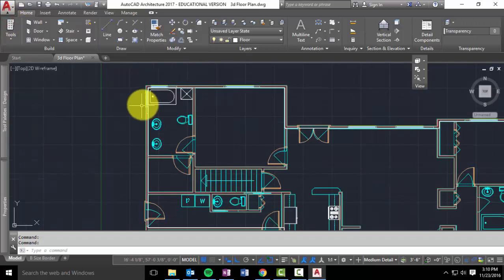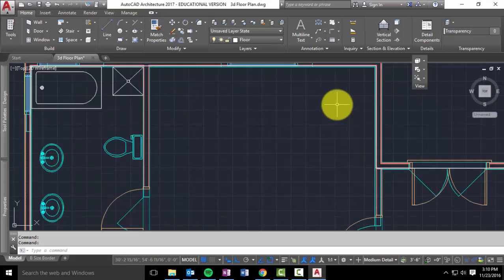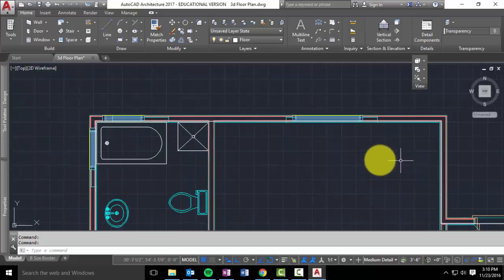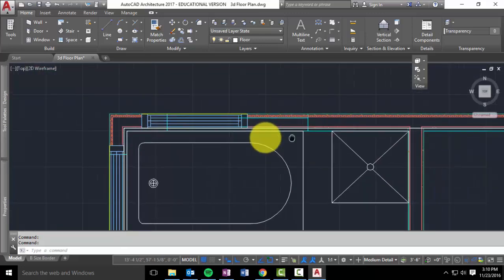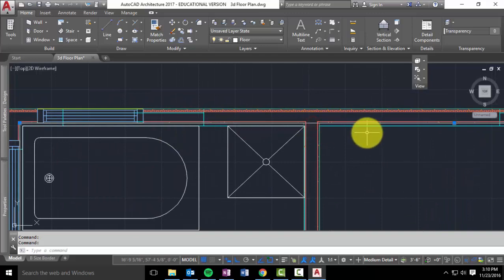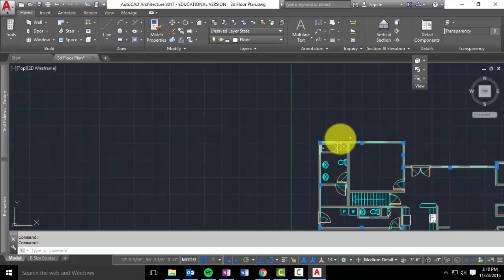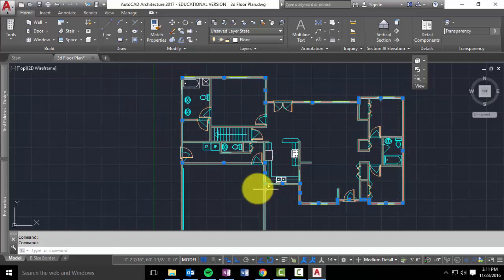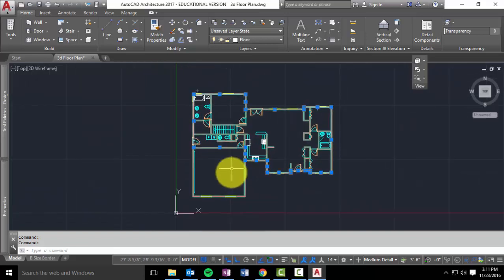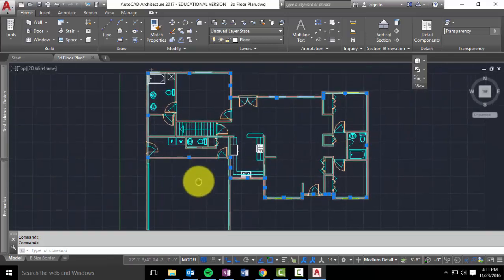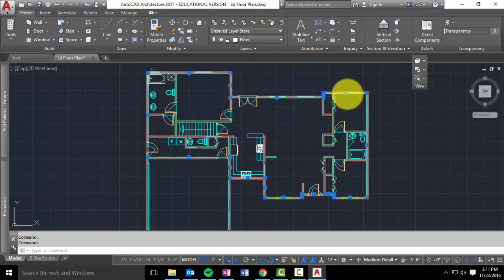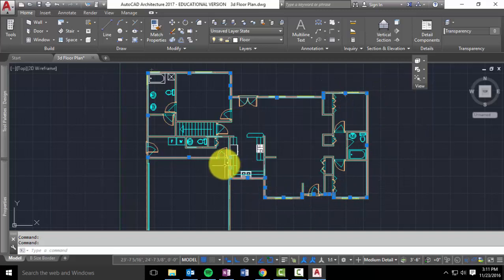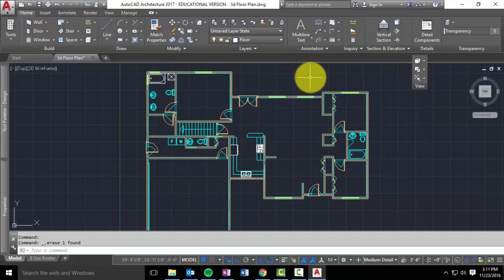And what we're going to do is we're going to draw a polyline and trace the interior drywall lines to create this. Let me delete my, here's my polyline. You can see that I've gone out and traced it. Notice that I didn't include the garage. So you're tracing all the exterior drywall lines except for excluding the garage. Okay, so let me show you how to do that.